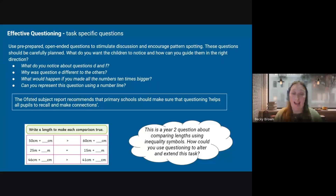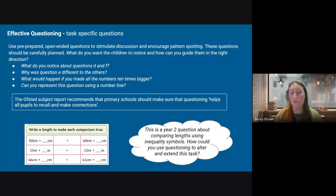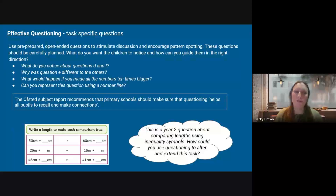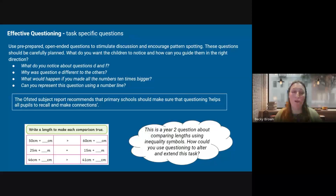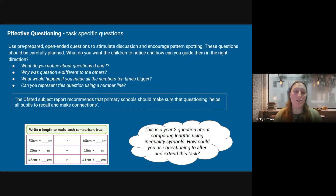What do you want children to notice? How can you guide them in the right direction? Particularly for children who are quick to grasp new concepts, you really want to challenge them to find things. You might say 'what do you notice about these questions in particular?' — you'll know what the answer is and what you're trying to lead them to, but they might come up with other things too. 'Why was this question different?', 'What would happen if you made the numbers 10 times bigger?', 'Can you represent this question using a number line?' — things you could add to your planning so you've got them ready when you're circulating during collaboration.